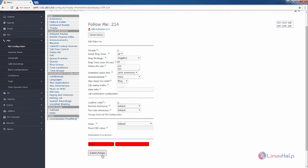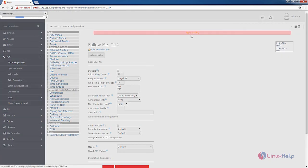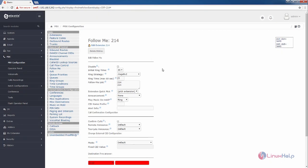Now click submit changes to create the follow me. Now select the apply config. Now the follow me option is added for the extension 214.